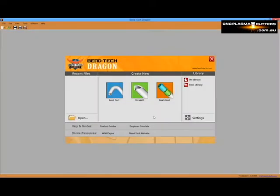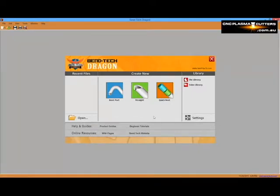In this video, we'll show you how easy it is to create a single straight and a single bent design in our Dragon software and prepare them both for fabrication with the Dragon machine.